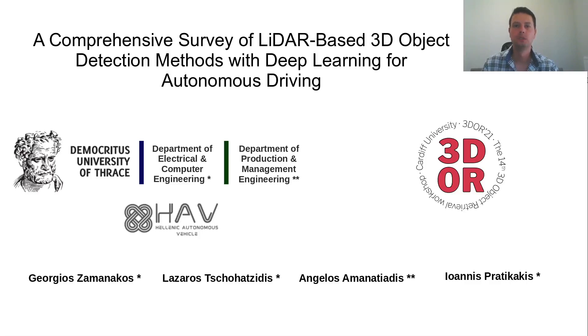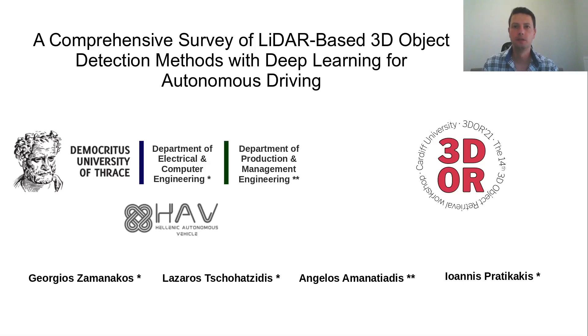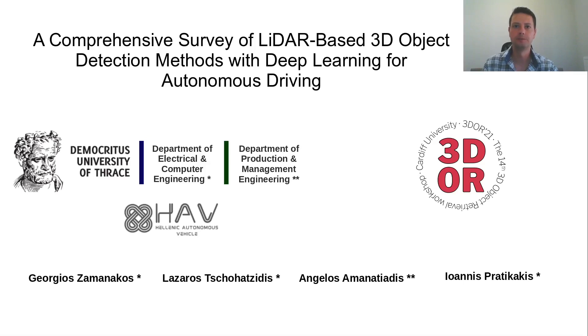Hello, I'm Georgios Zamanakos from Electrical and Computer Engineering Department of Democritus University of Thrace. Today I'm going to present our paper, a comprehensive survey of LiDAR-based 3D object detection methods with deep learning for autonomous driving.